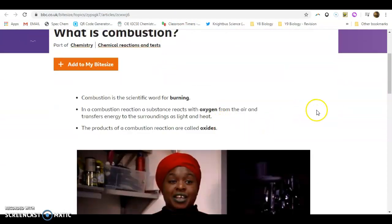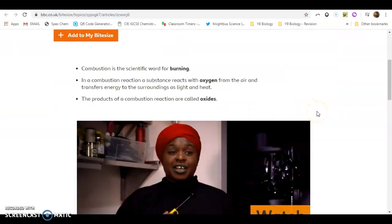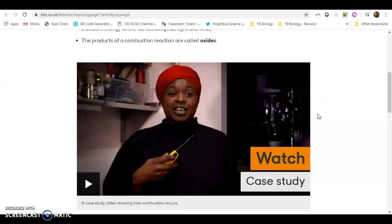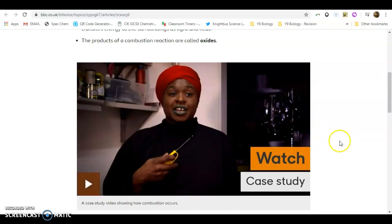So in combustion reactions, a substance reacts with oxygen from the air and transfers energy to surroundings in light and heat. And the products of a combustion reaction are called oxides.